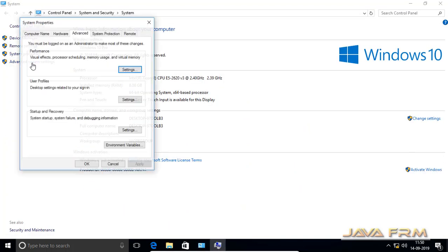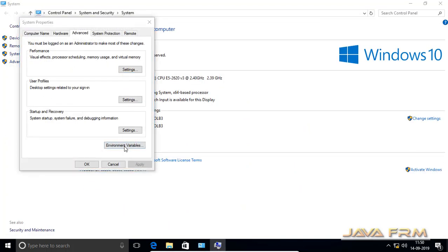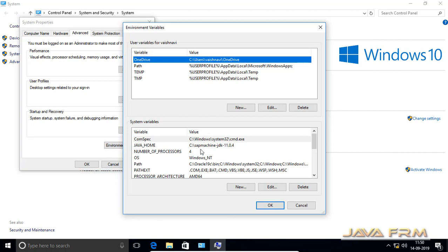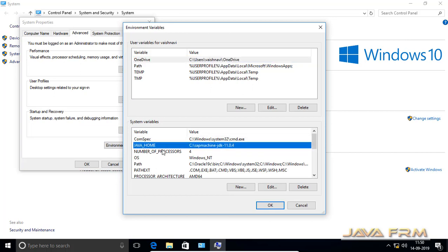Now I am going to set the JAVA_HOME environment variable pointing to SAPMachine 11, because this environment variable is required by Apache Tomcat 8.5.